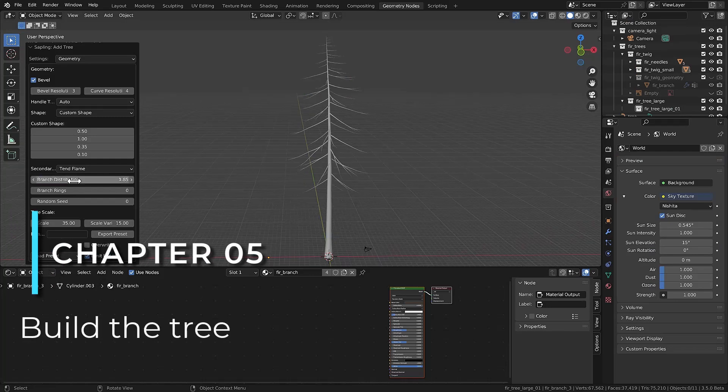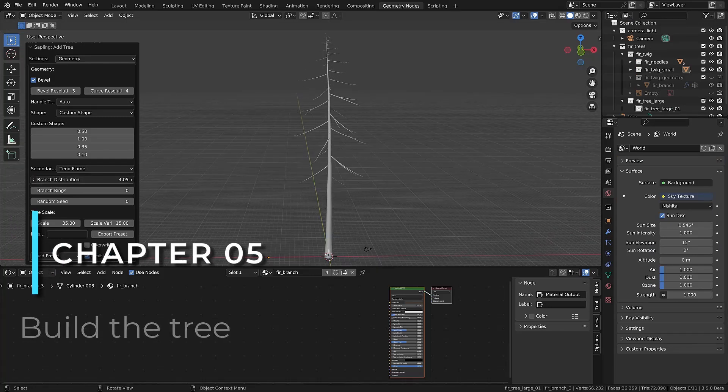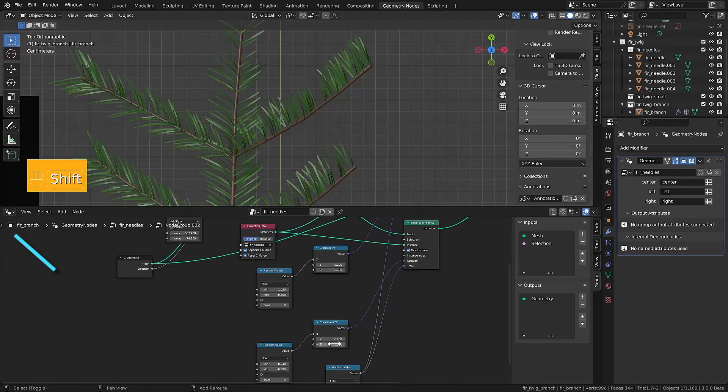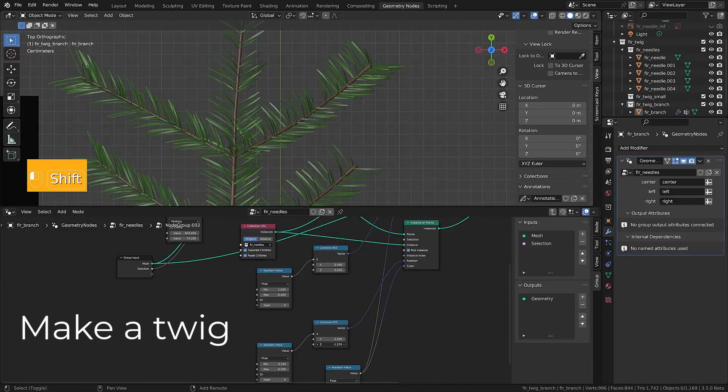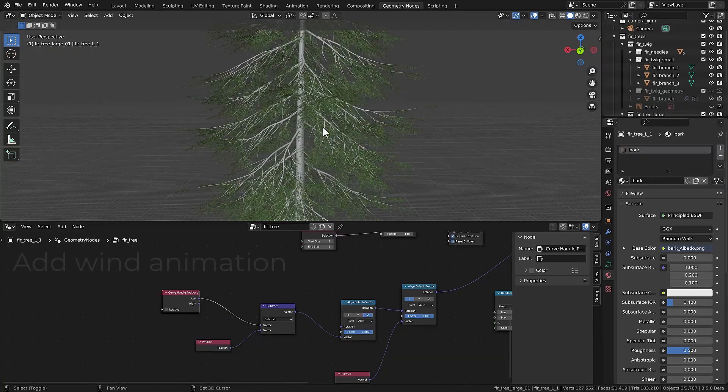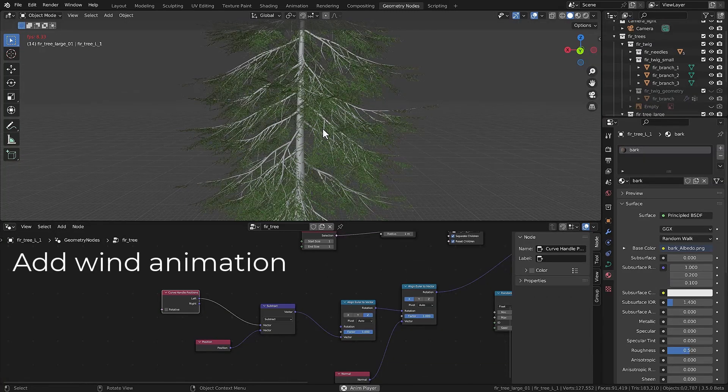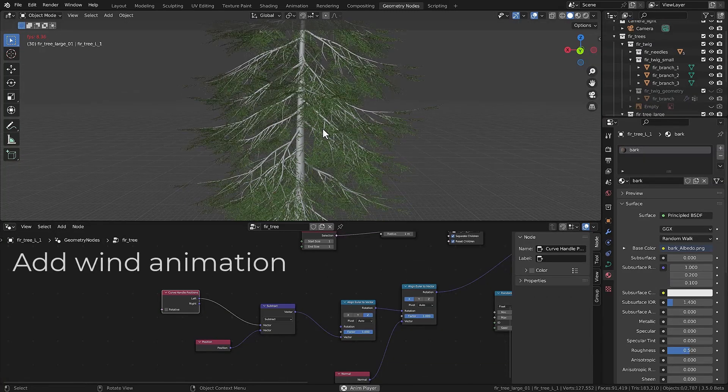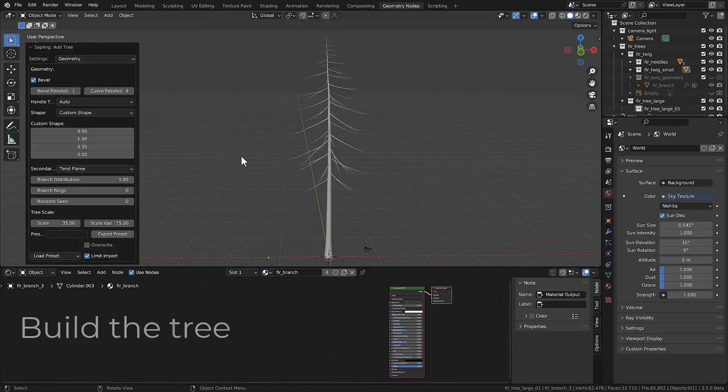In chapter five, you'll start by creating fir and pine trees from scratch using Blender's sapling tree generator. You'll also learn to animate the twigs and leaves.